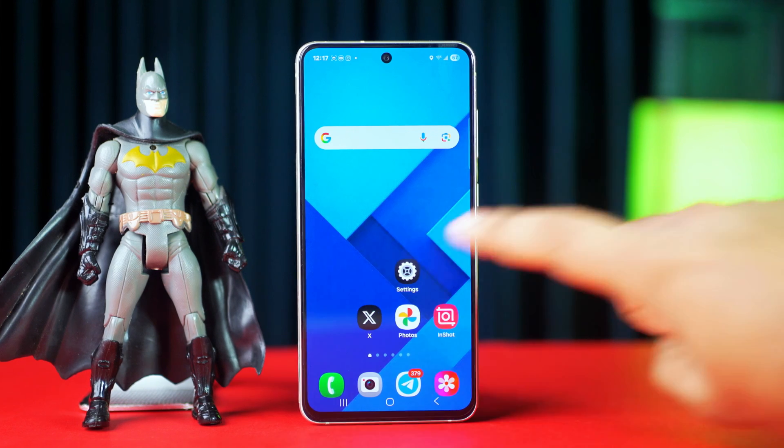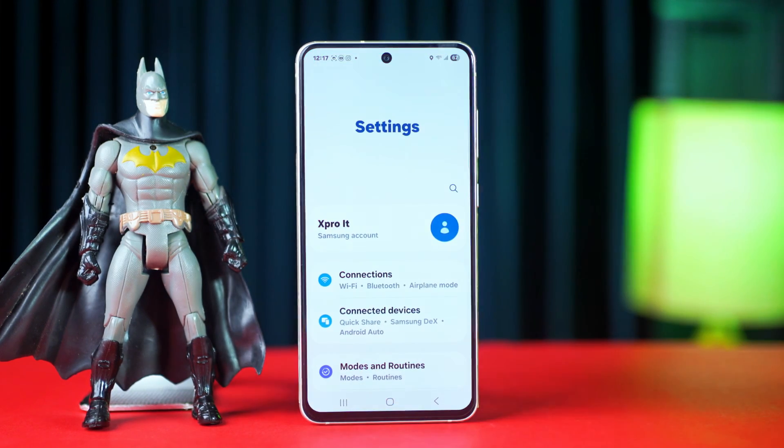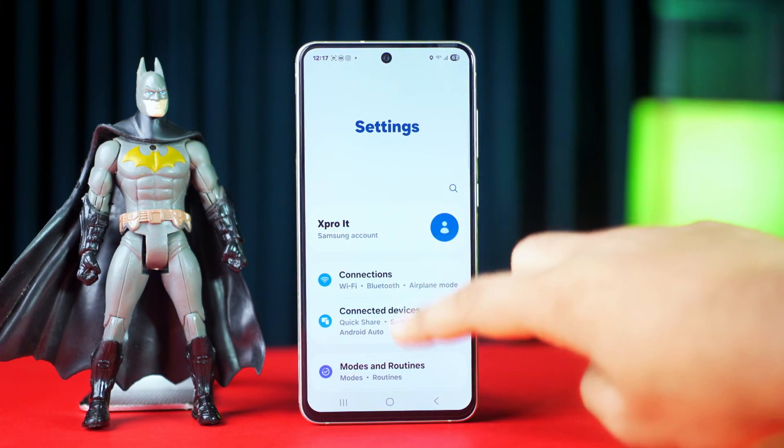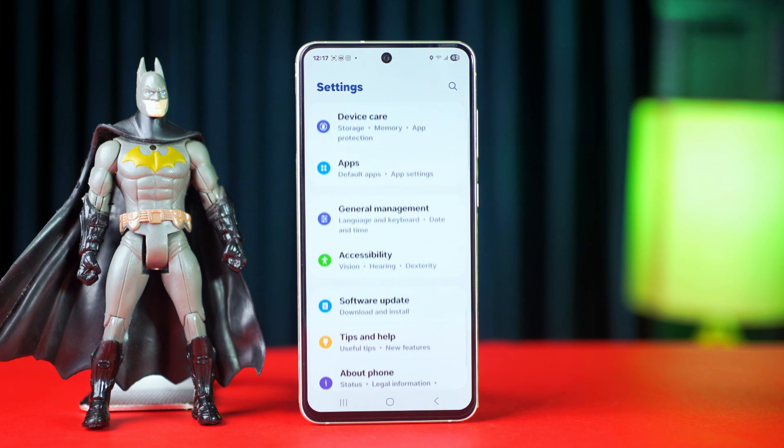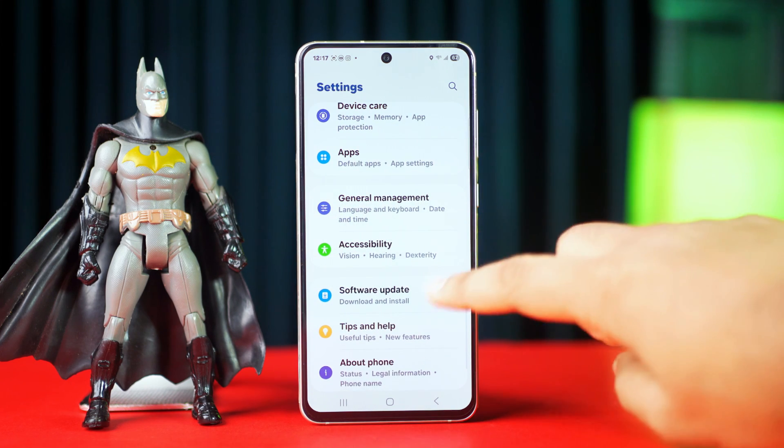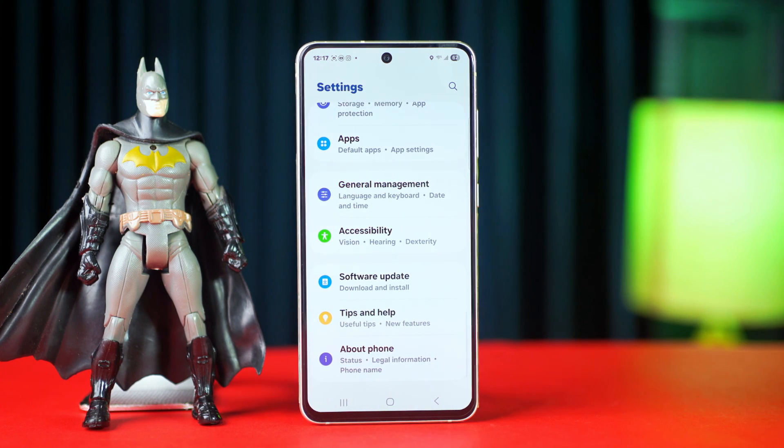First, open up the Settings, then scroll down to the bottom. After that, tap on the Developer Options.